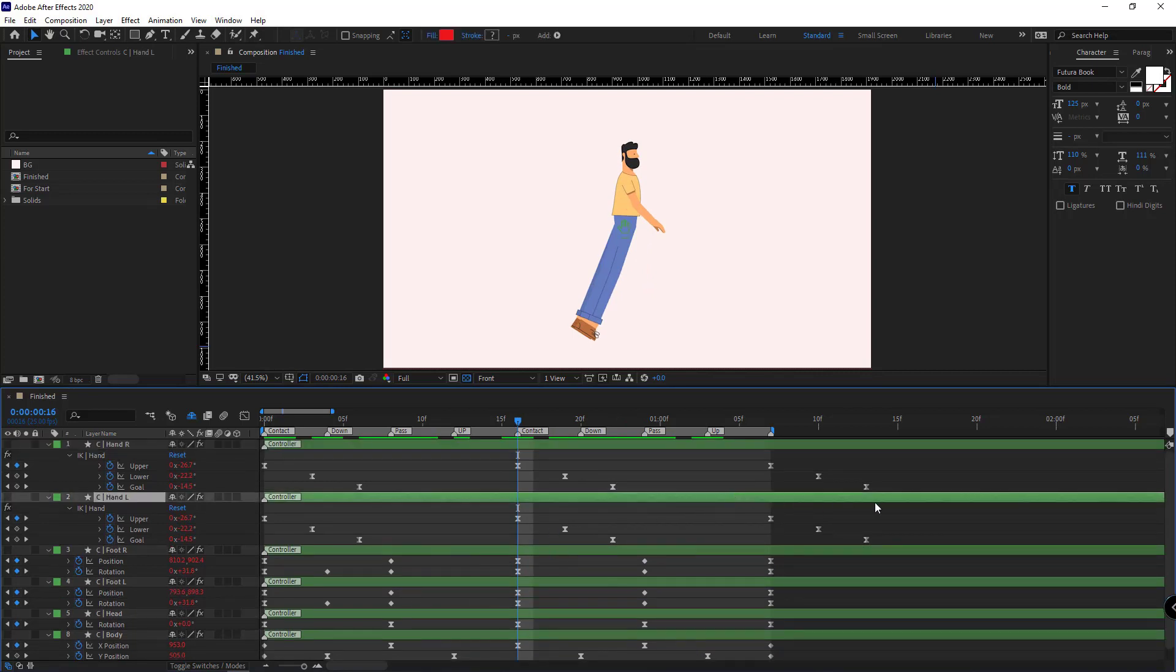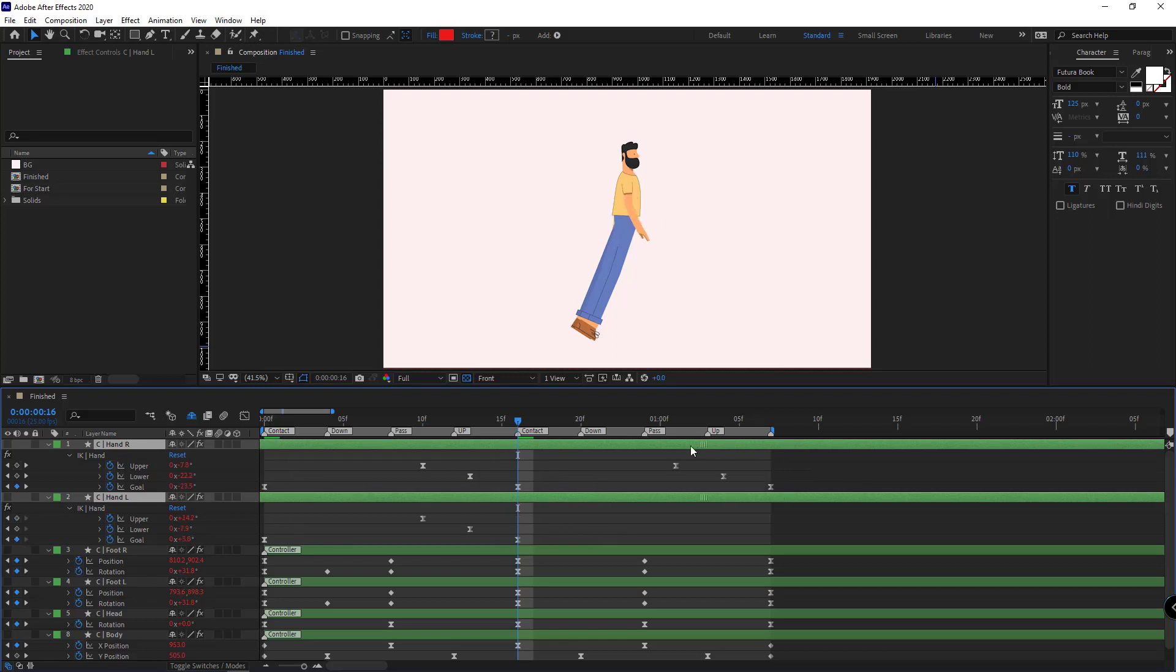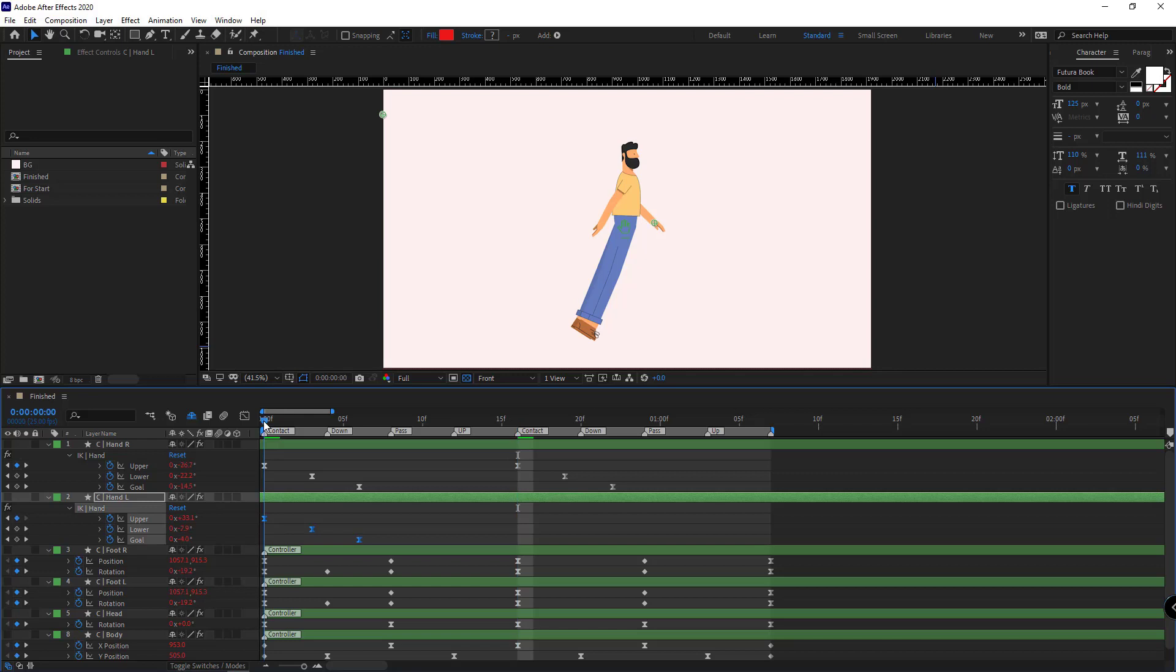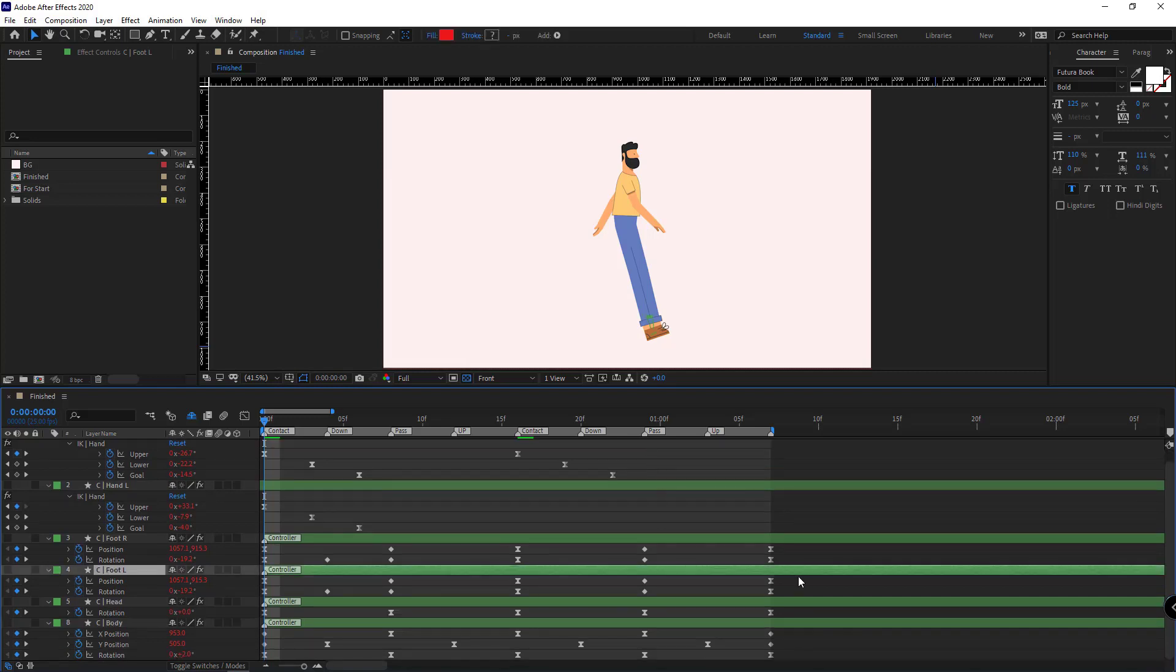Okay, after doing that, I move the controllers of the left arm back right here so it would be the opposite of the right arm. Then I select both layers and move them back so the final keyframes of the left arm would be at the start of the timeline, so the animation of the arms would be looped at 32 frames.